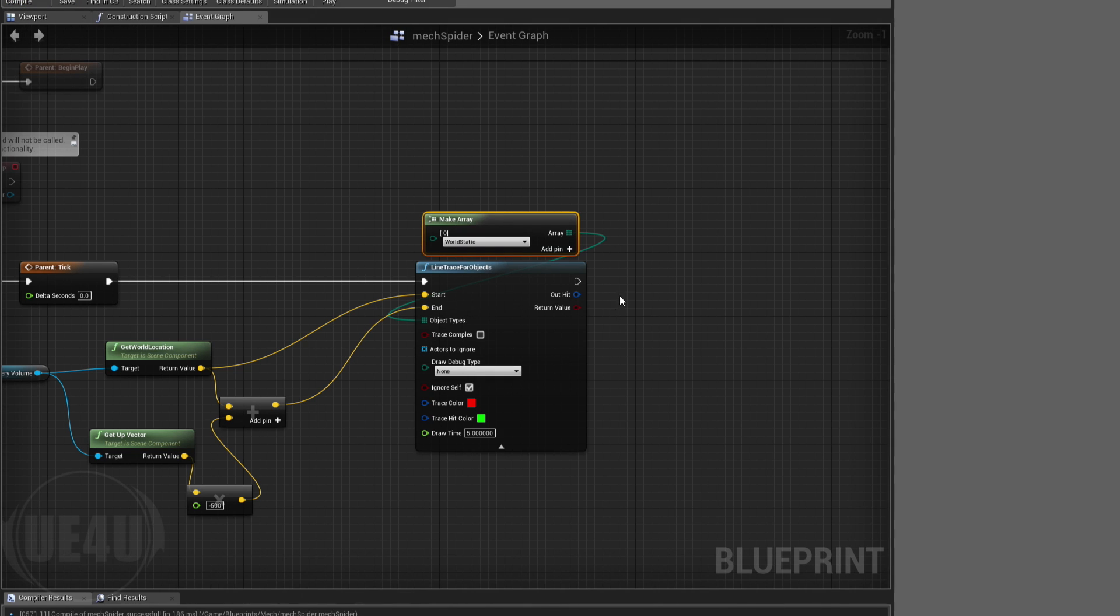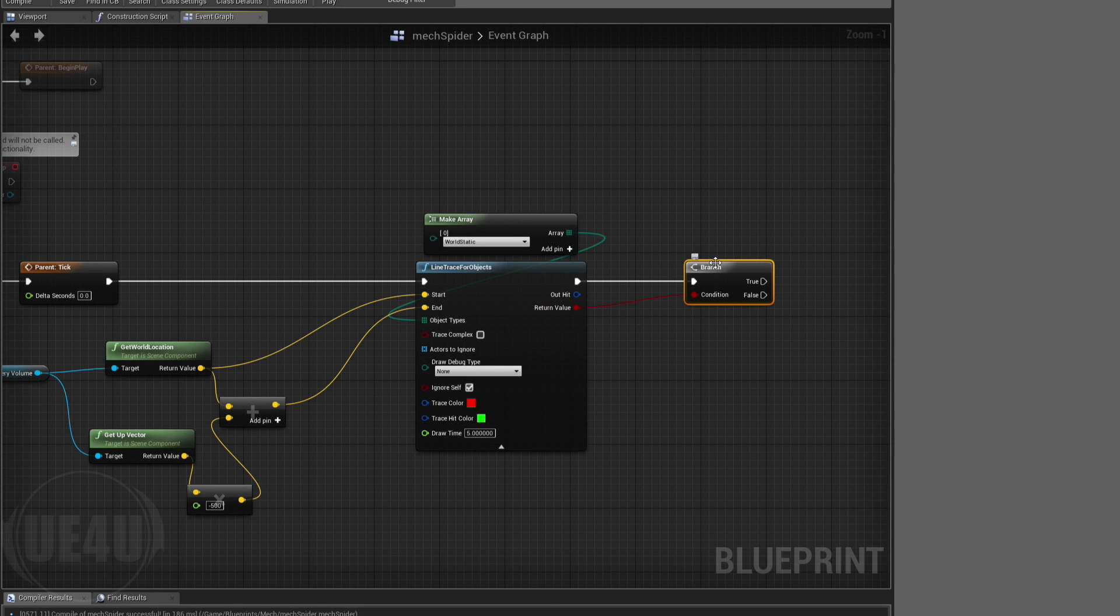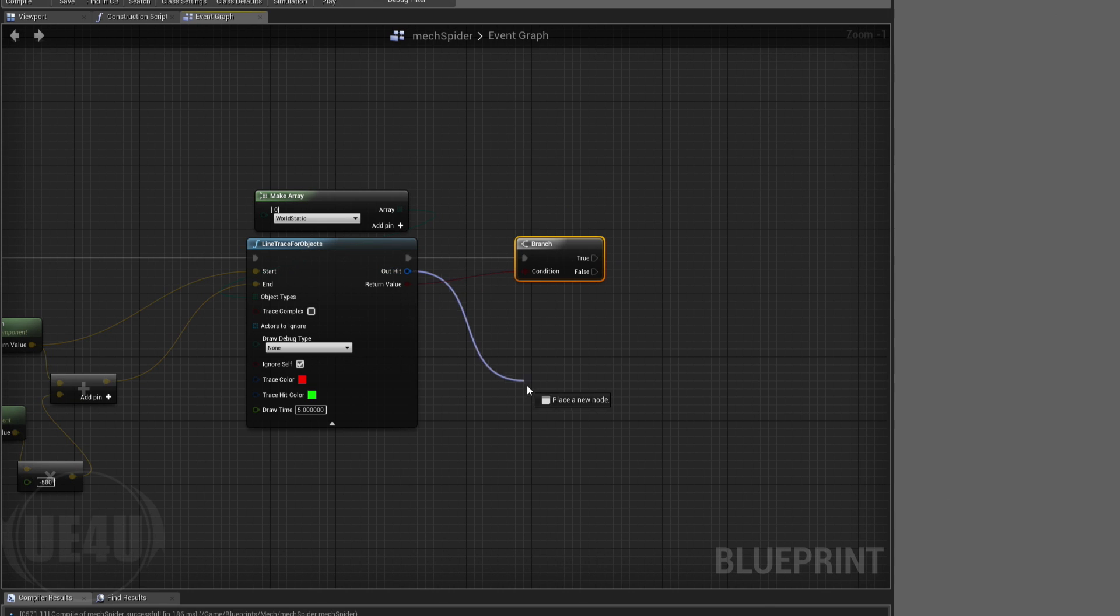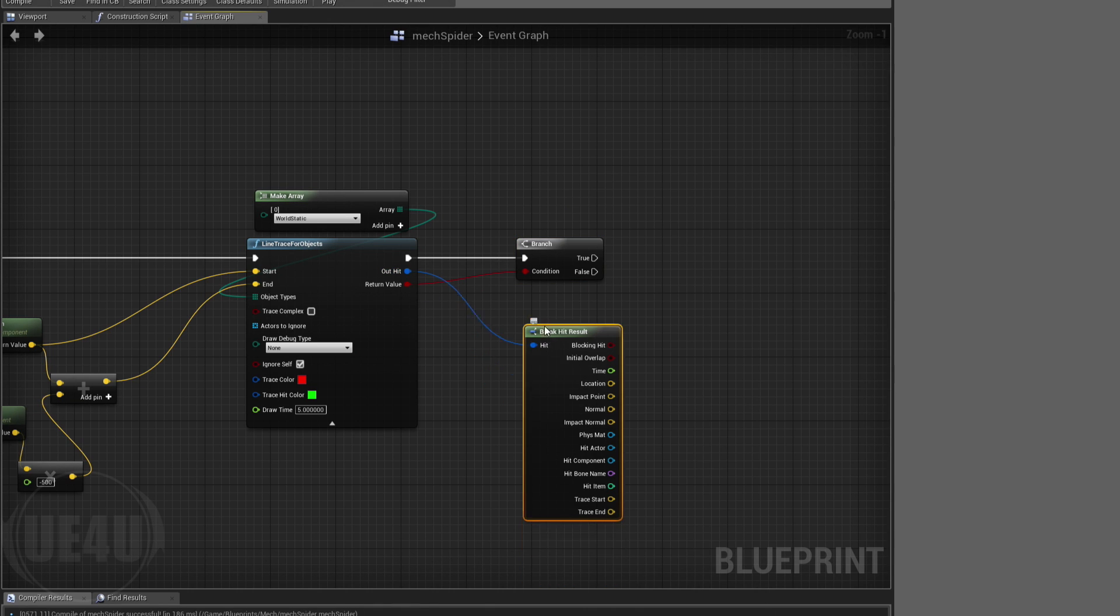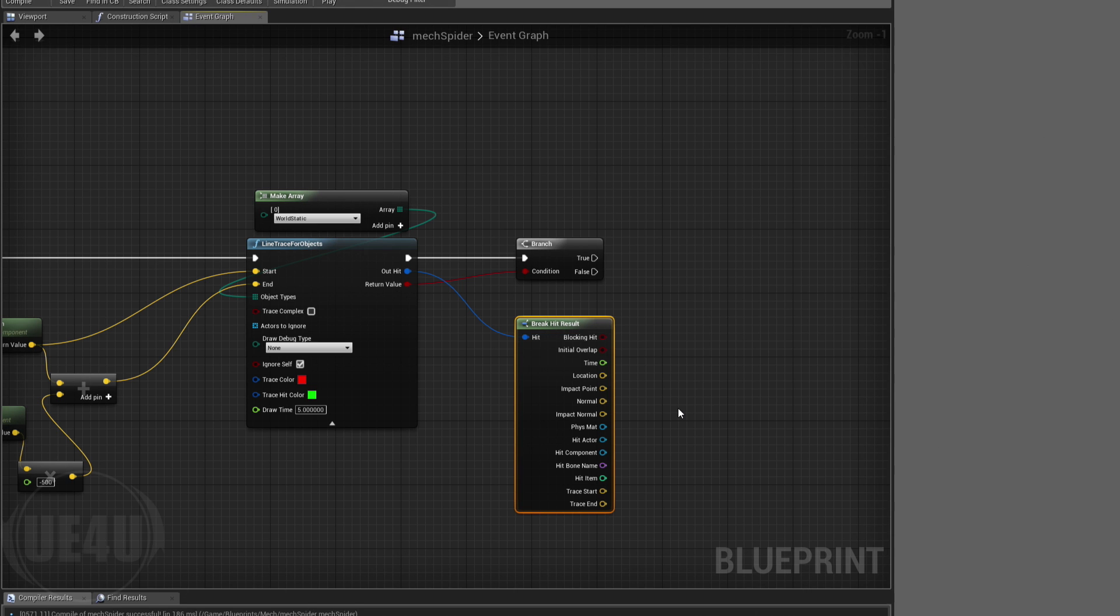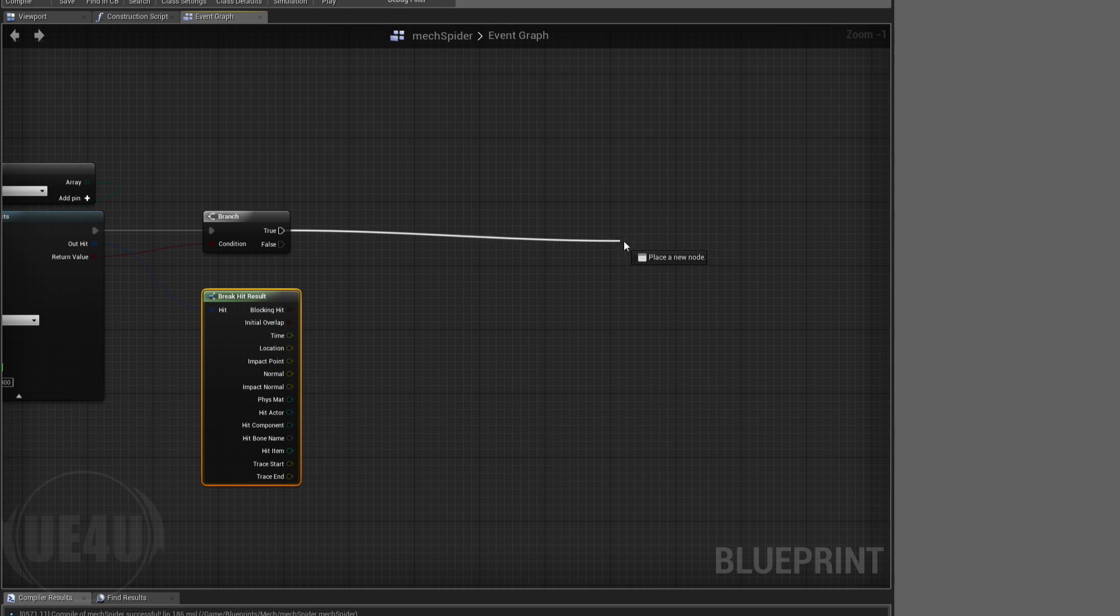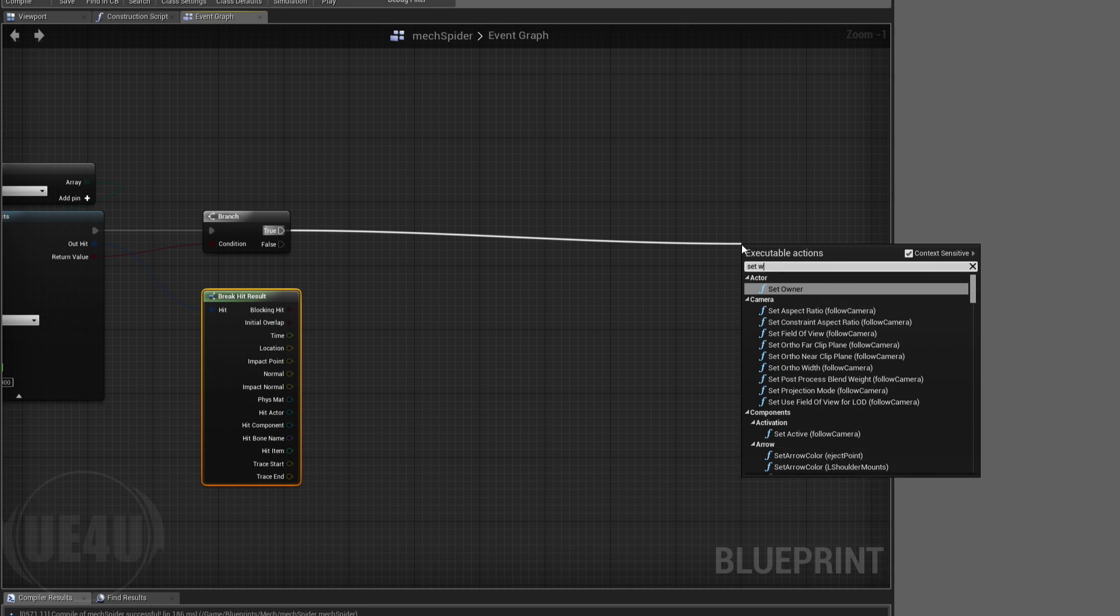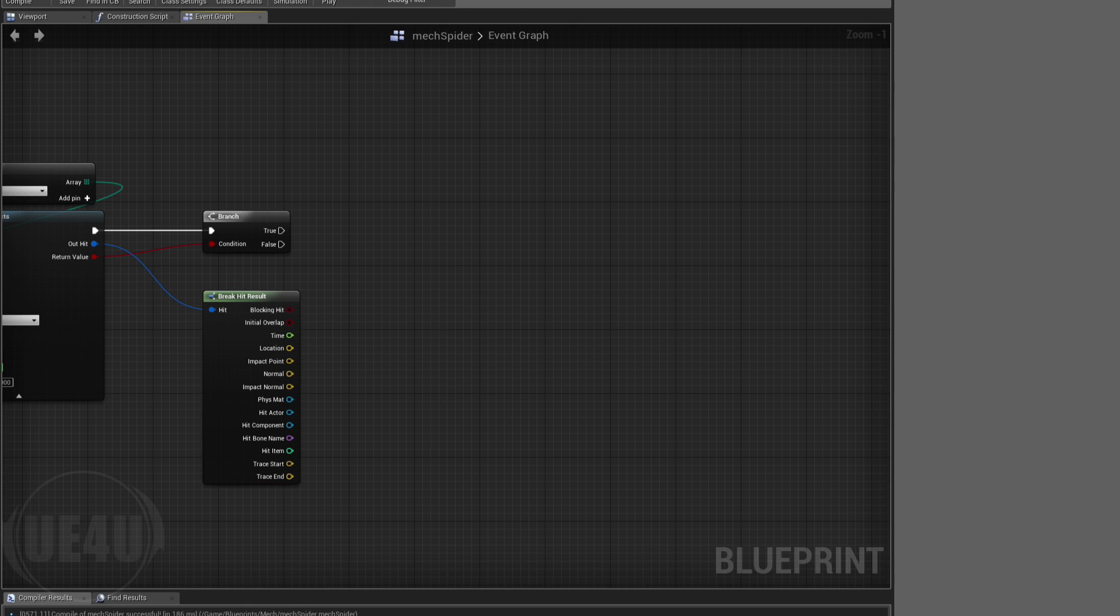If this is true, if there is a result, there is some value pin return, I'm going to break this hit details. My target here is to set world rotation. Let's just get the mesh here.